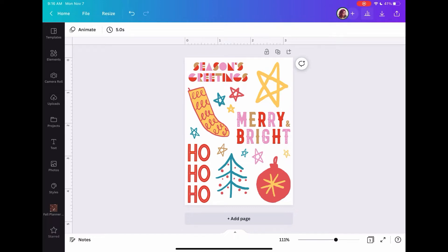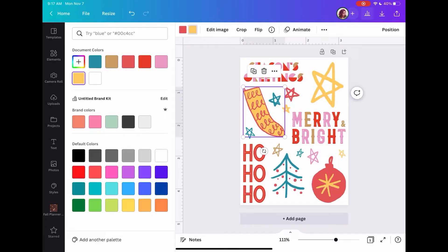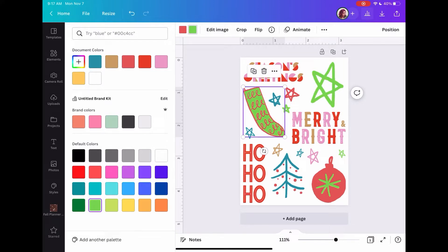We're going to talk about creating an offset, downloading, changing colors, things like that. You only need a Canva free account — you don't need a pro account, though if you have one it's helpful. All these stickers are free within Canva. The first thing we're going to do is talk about how to change colors. If you select an element and you like the colors as they are, you don't have to change them. But if you want to, select an element and in the upper left corner these color boxes come up — just tap on them.